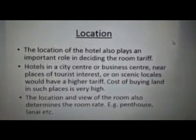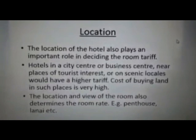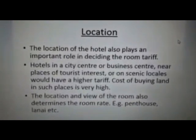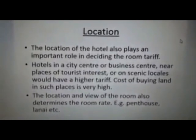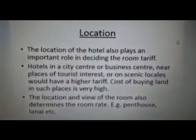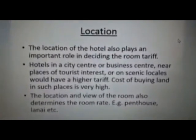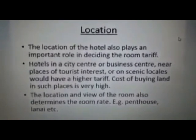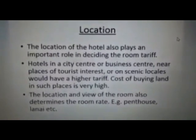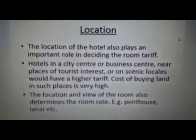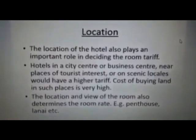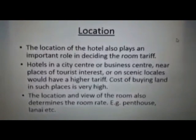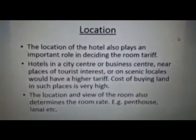The last factor would be location. The more prime the location, the more will be the charges. For example, a penthouse will be charged at a much higher rate than a normal room, like a city view room or a pool view room.